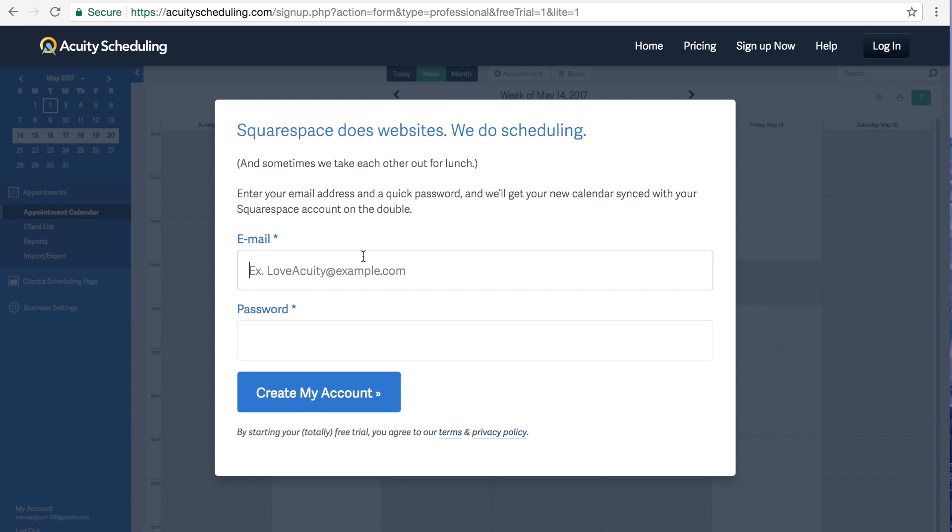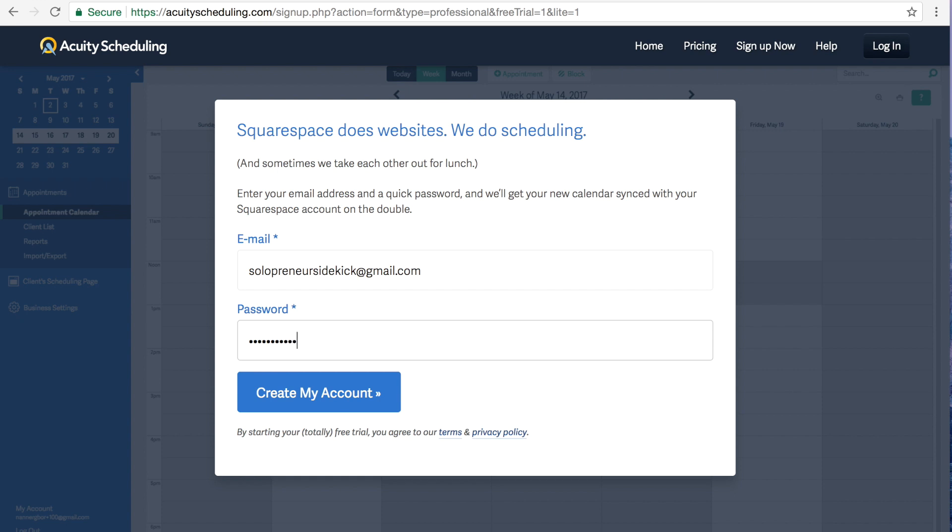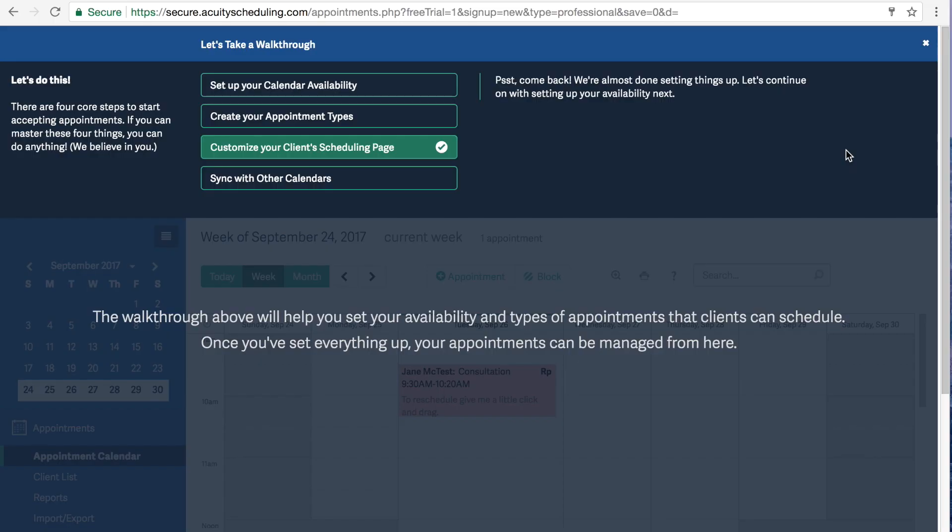So type in your email and create a password and create an account.